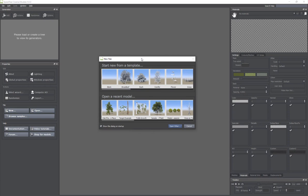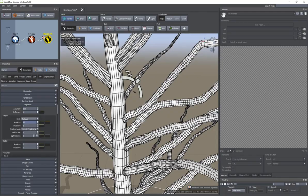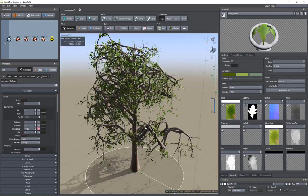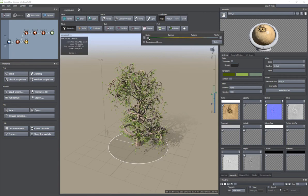In the last tutorial we talked about the interface of SpeedTree, the navigation, and some of the different options in the interface. In this tutorial I'm going to be taking a look at some different generators and how to procedurally create a tree inside of SpeedTree, how to edit them, and a bunch of different parameters. We're going to be taking a look at some generators as well alongside the parameters associated with them.